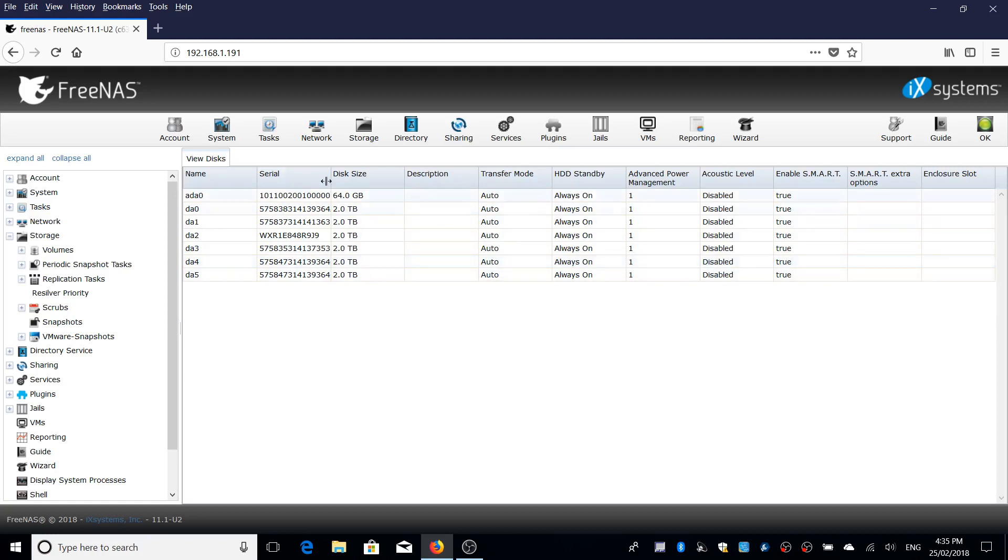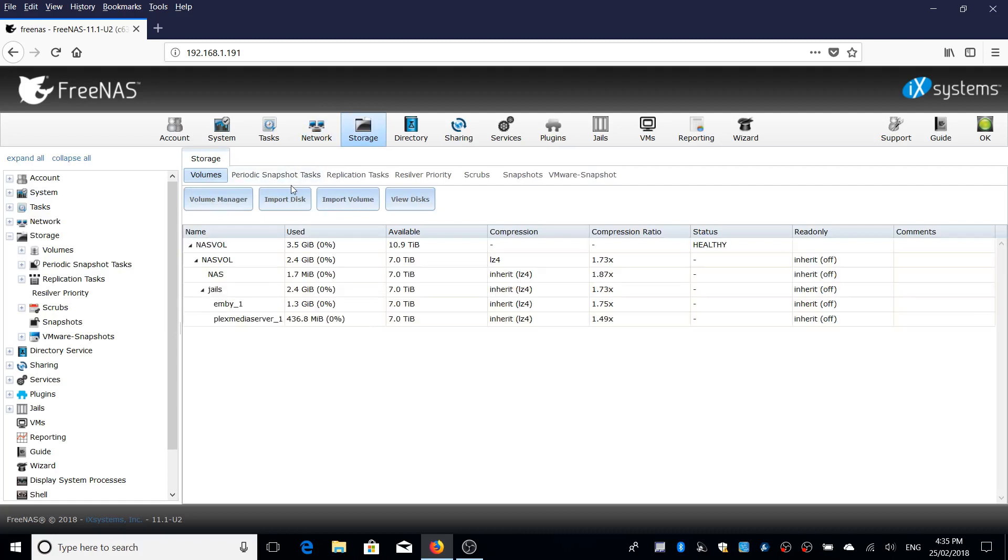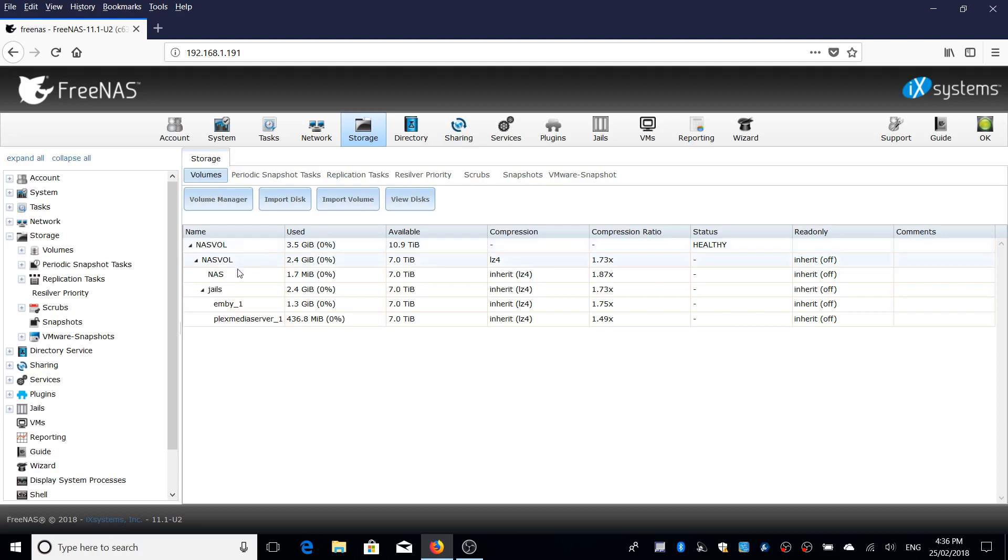These are arranged in what FreeNAS calls a volume. You can see here I've called it NAS volume for my own benefit. Most people recommend calling it tank and that does have a weird reference to the Matrix movies apparently. Under that NAS volume you'll see a dataset called NAS that's created when I created my share. It's all done automatically, I didn't have to do it myself.